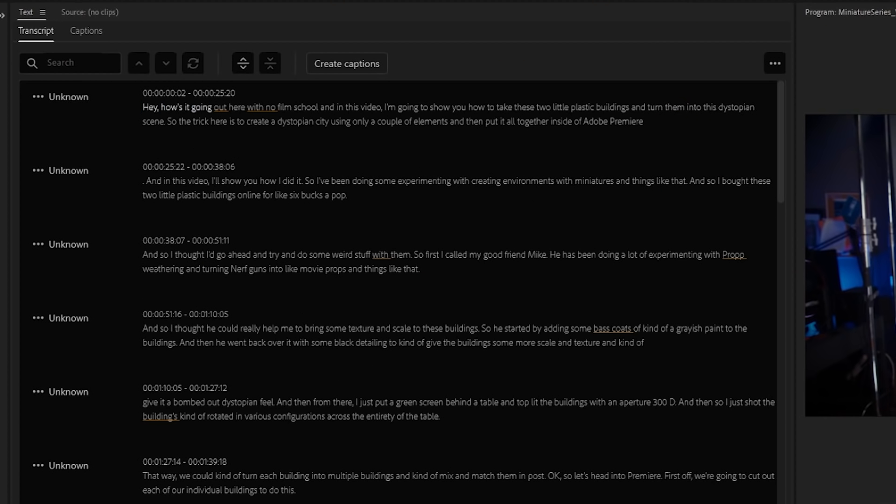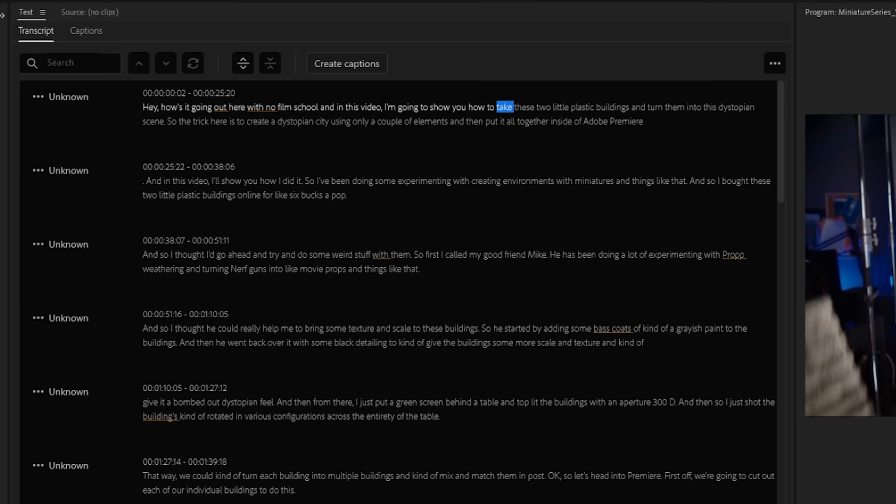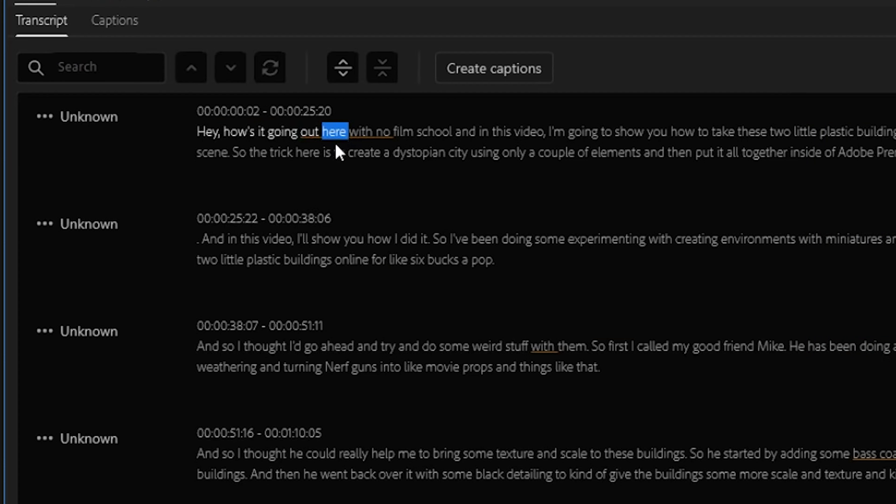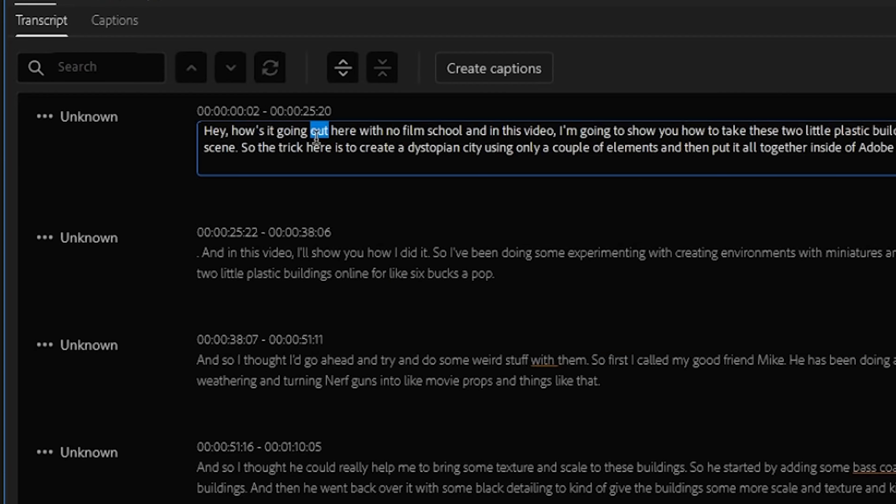Now, as you listen through your sequence, any errors you find in the transcript can be easily fixed just by double-clicking and typing in the corrected text.